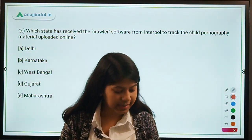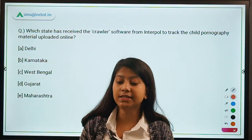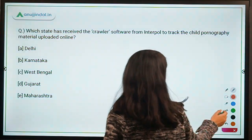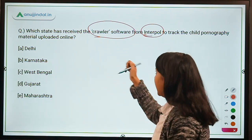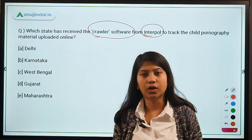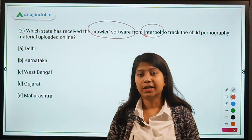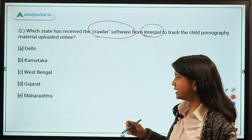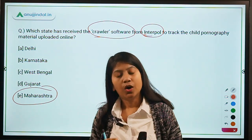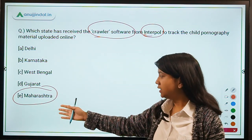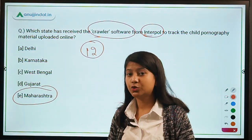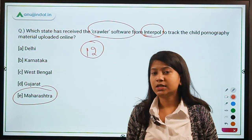Here is our first question: Which state has received the crawler software from Interpol to track child pornography material uploaded online? This crawler software, given by Interpol, is very quick and dextrous in tracking child pornography material circulated online. The state is Maharashtra. A team of 12 cyber police officials has been sent to Interpol's South Asian unit for training in this crawler software.